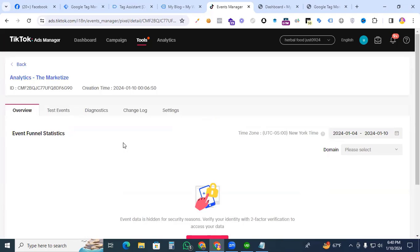Hi there digital marketers, welcome back to my channel. Today we have an advanced tutorial for you. We are going to walk through the process of setting up the new View Content event for TikTok Pixel using Google Tag Manager.